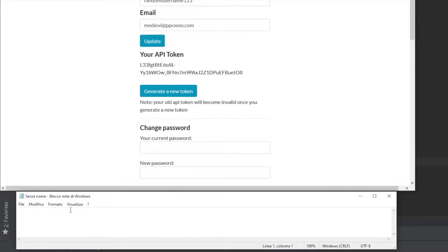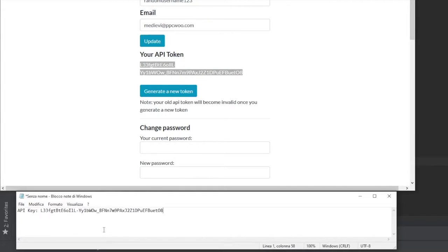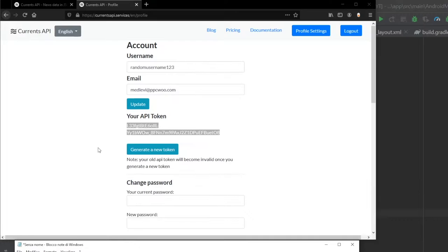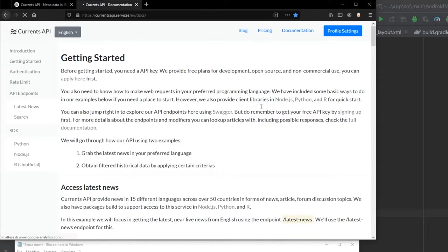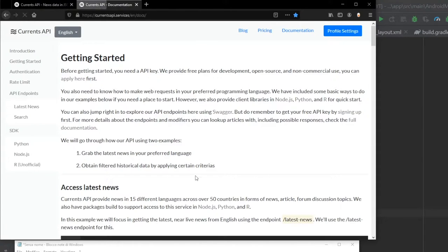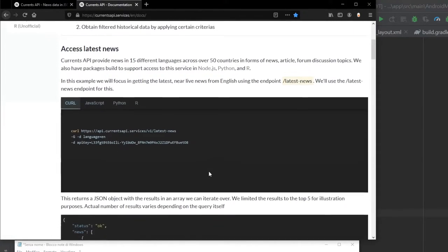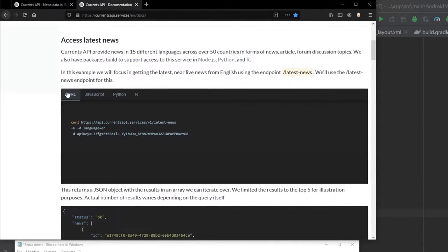I opened up a notepad down here just to keep things simple and orderly. We'll write API key and copy and paste this so we can use it later. After that, to find out how we can actually use this API, we can go to the documentation link. It will take us here to getting started and tell us how to use it in curl, JavaScript, Python, and R.